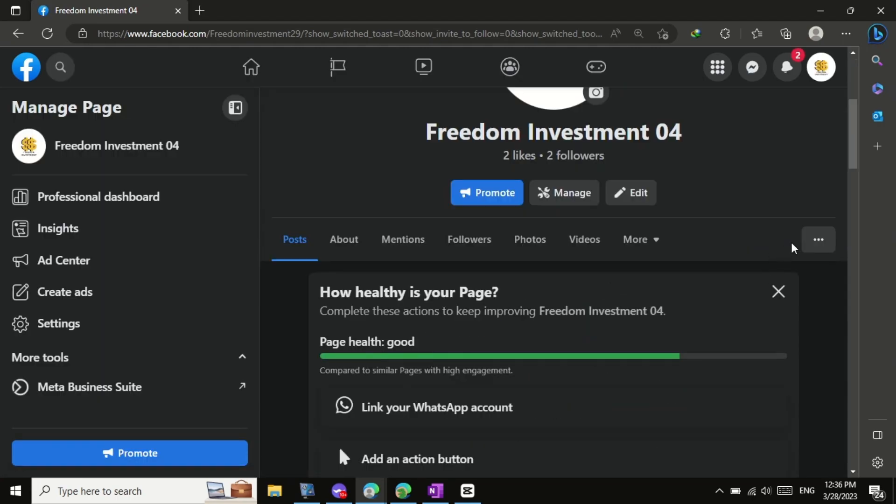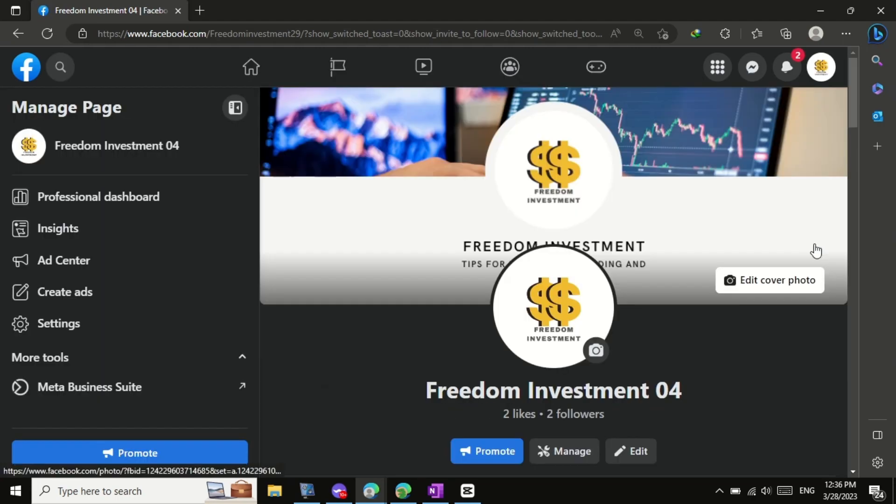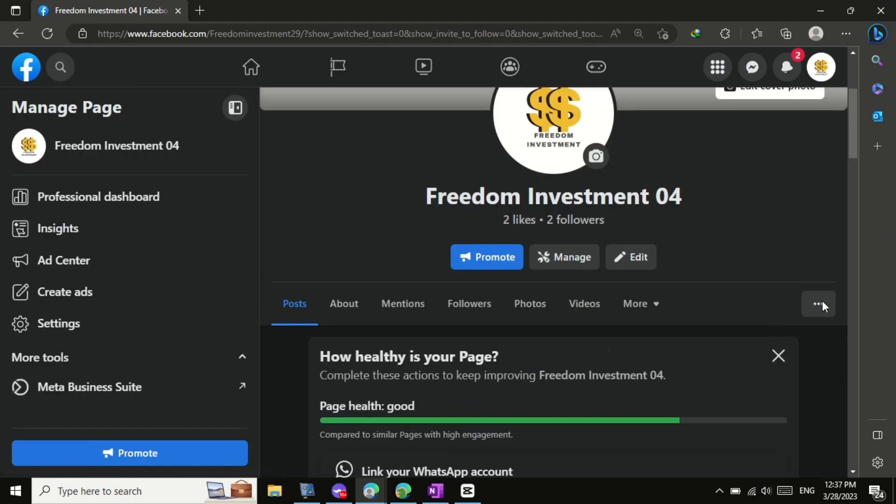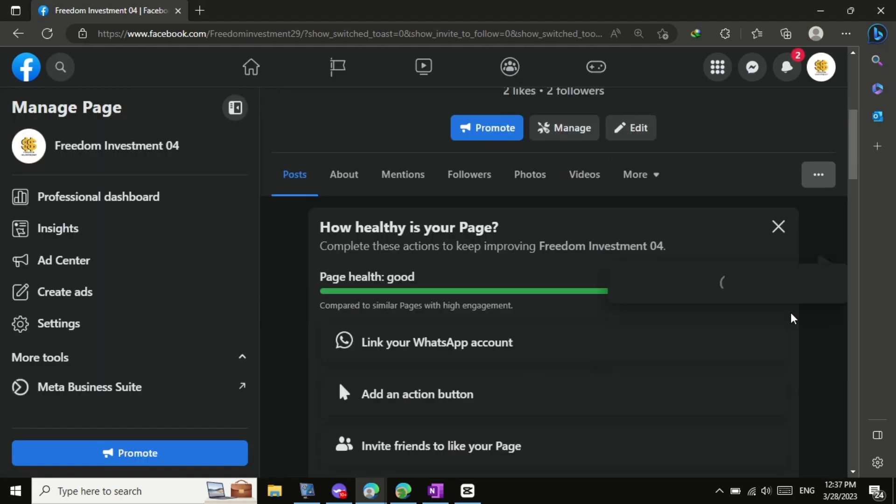After switching, look for the three dots icon. Click on it, and a drop-down menu will appear.